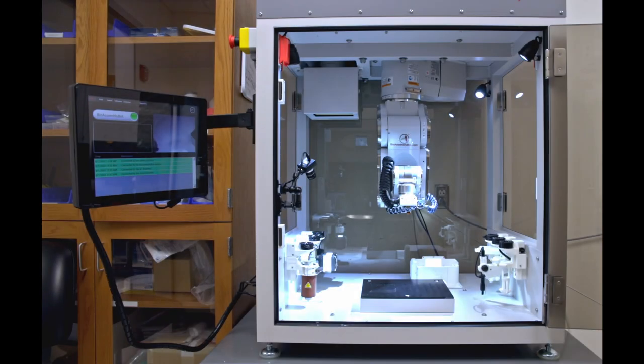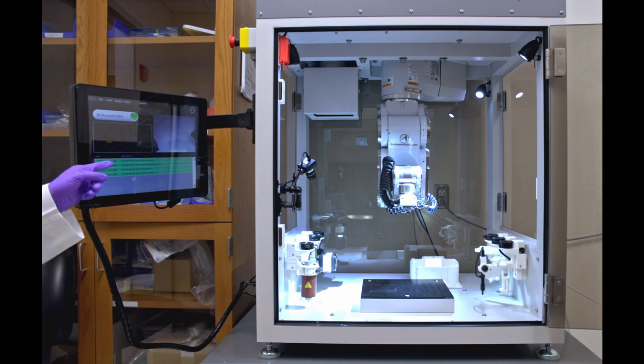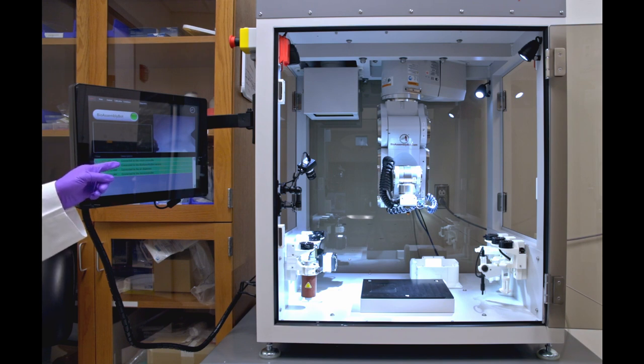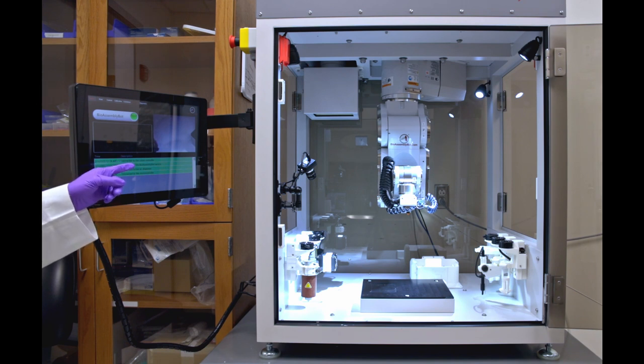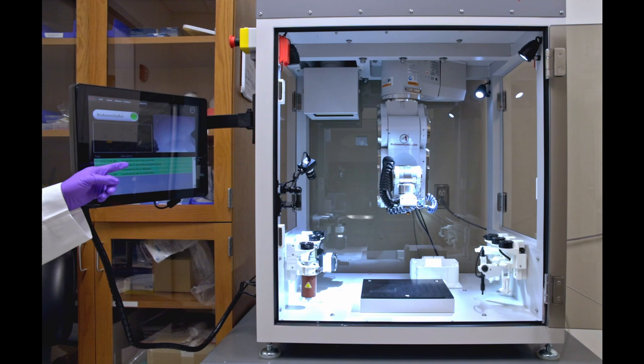The bioassembly bot printer has a robotic arm that can move in six axes. This is the touch interface to communicate with the printer. This PC has human machine software that we can use to communicate with the printer, to send print files, to do calibration, and other functions.